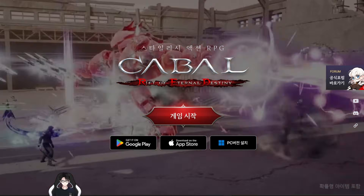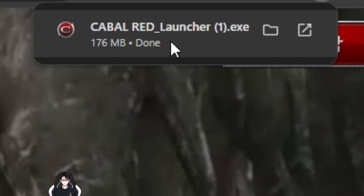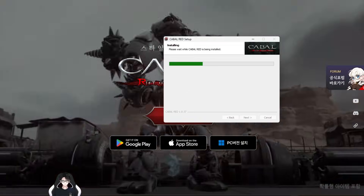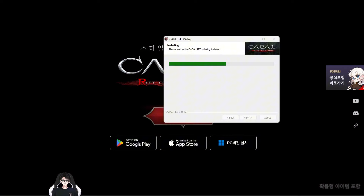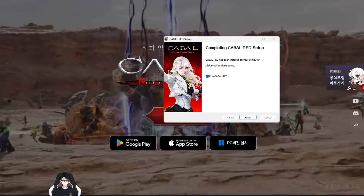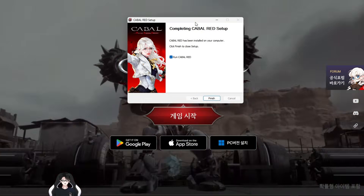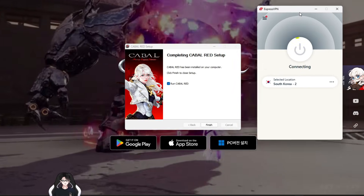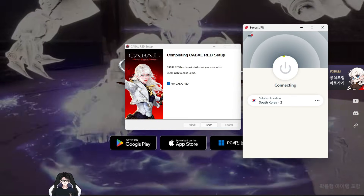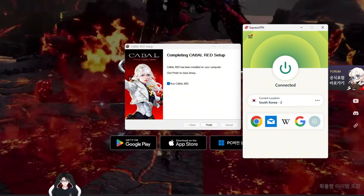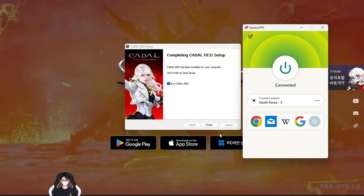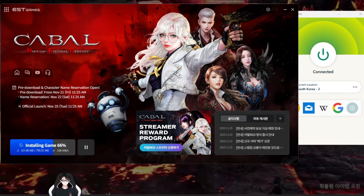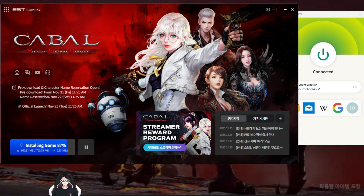To start, we just need to download the installer for the PC launcher of the game, and after downloading we're going to install the launcher. One super important thing here, guys: we need to use a VPN for this game. I'm currently using ExpressVPN, so after connecting to South Korea I will launch the PC launcher and start updating.